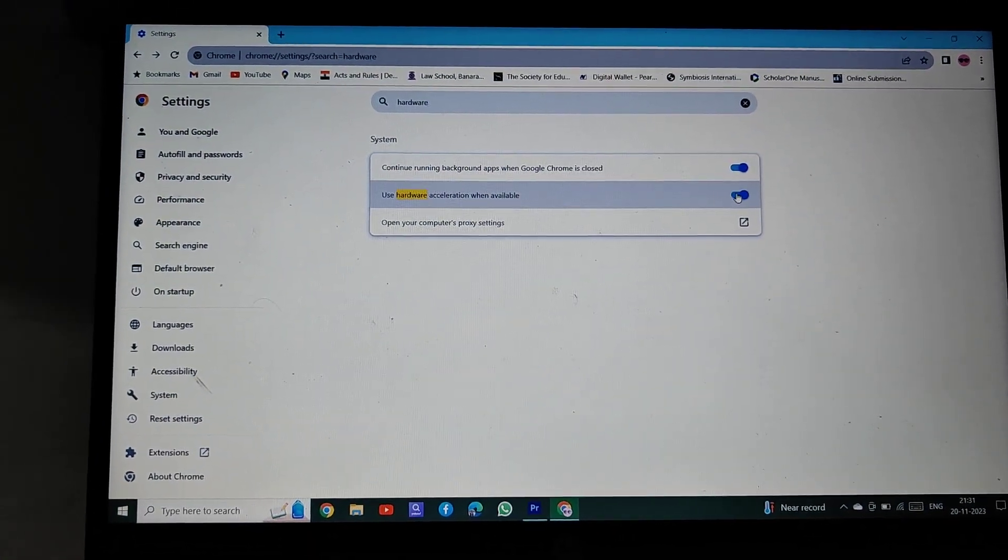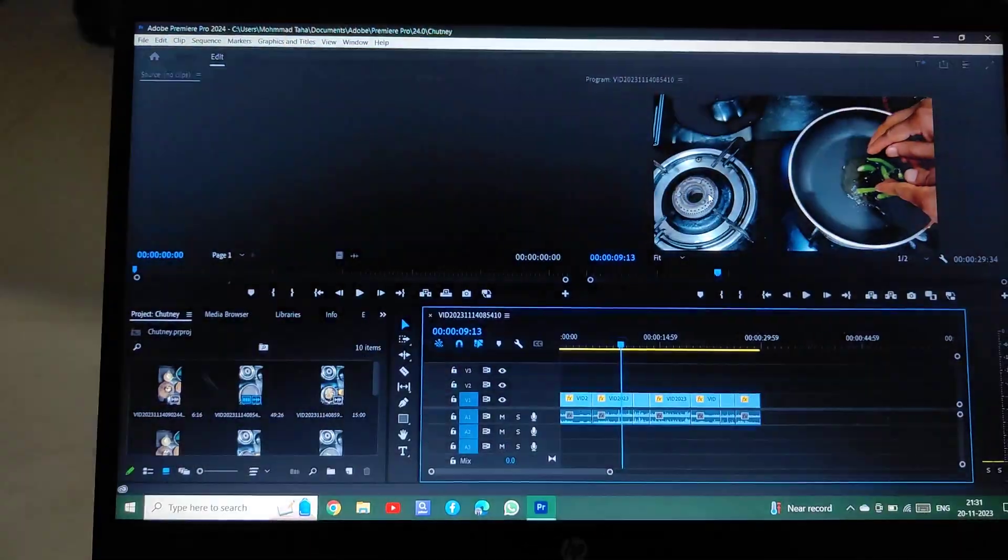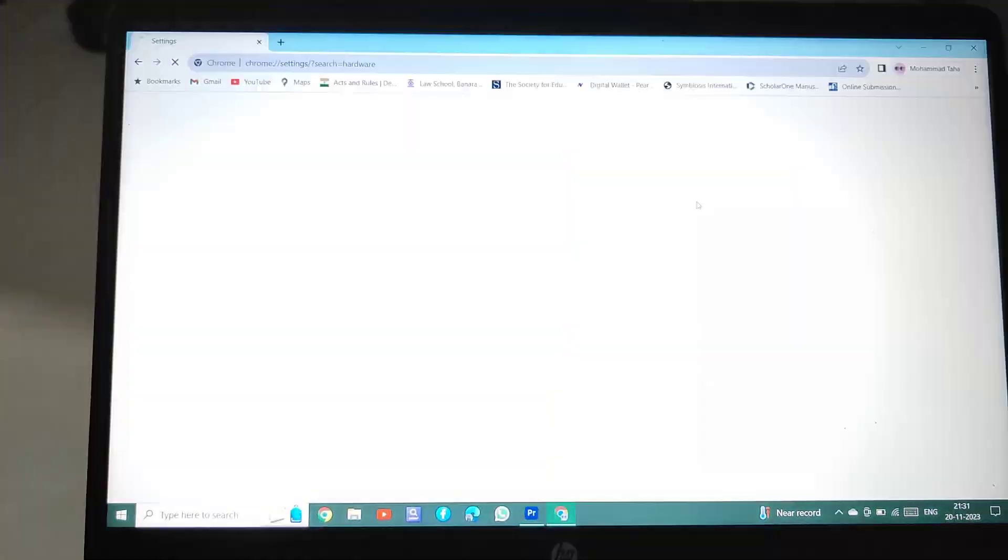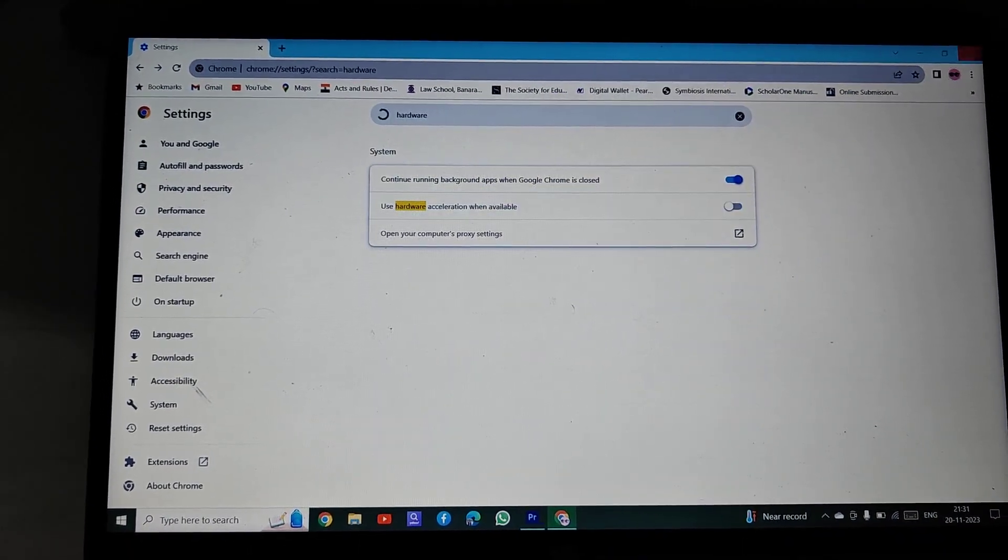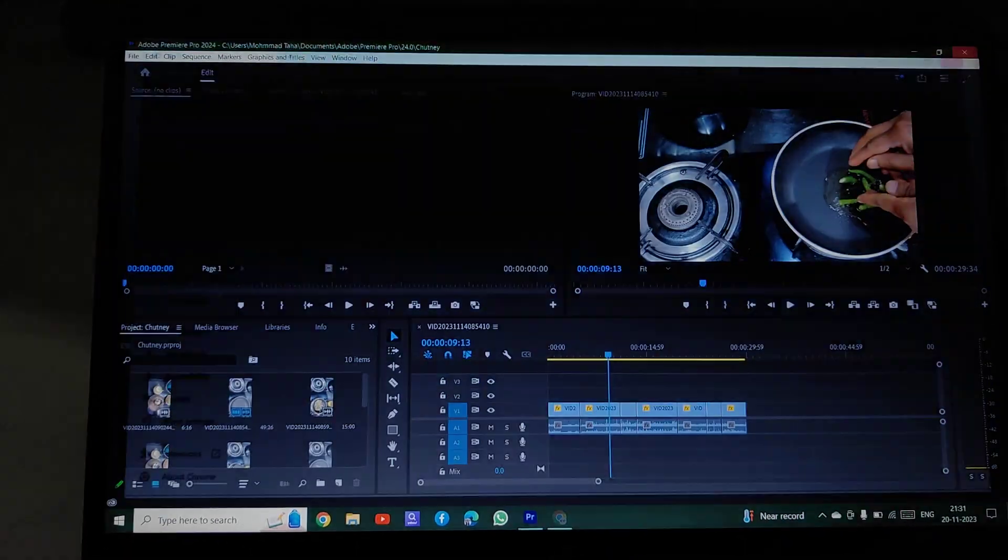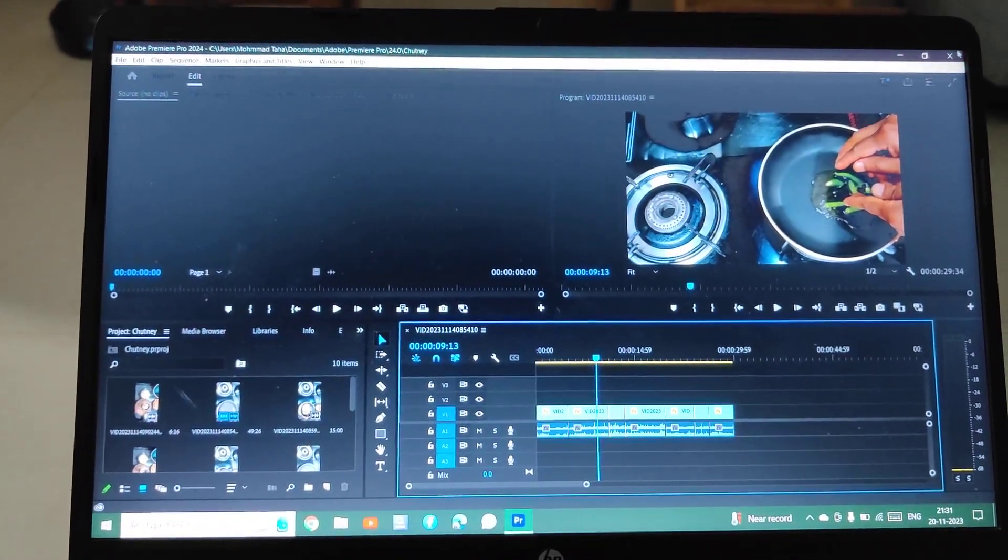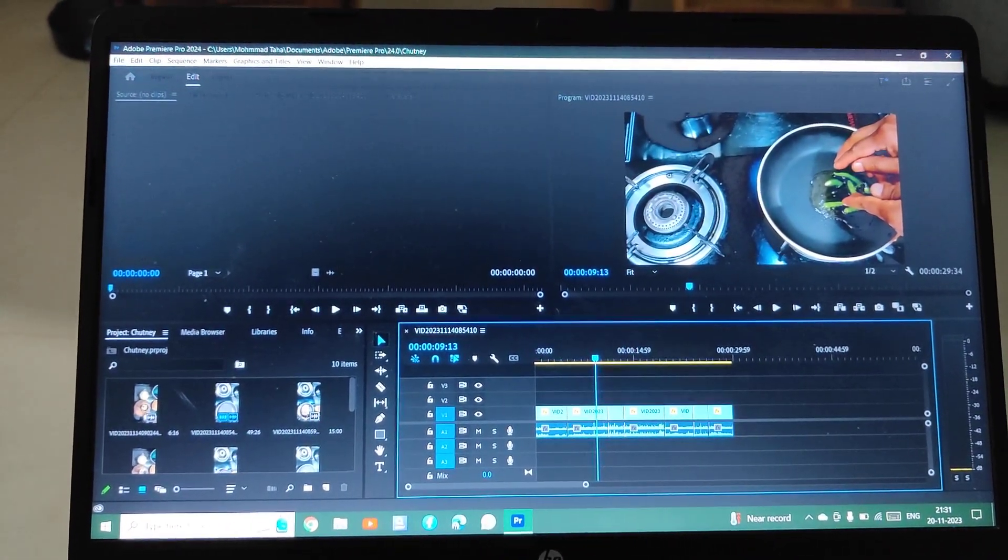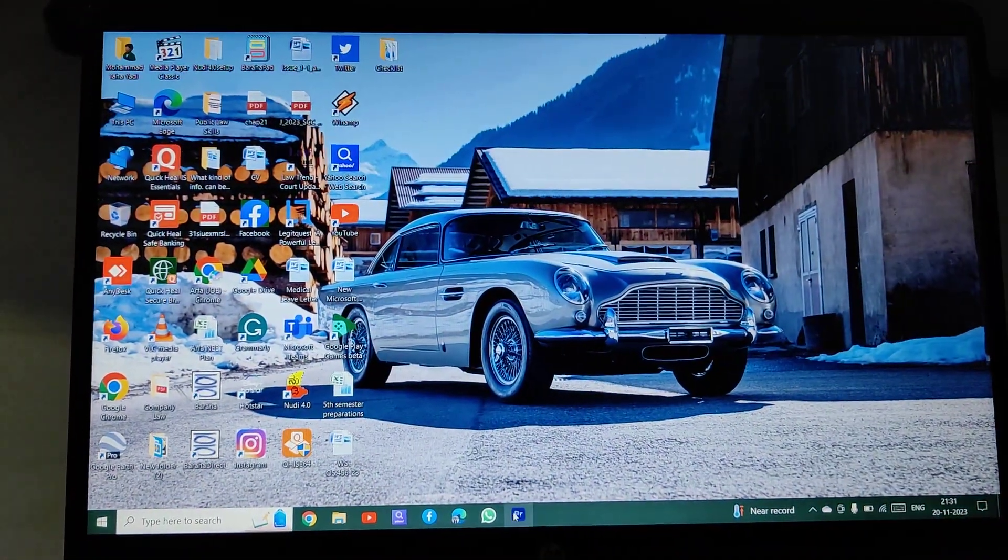Click on relaunch. The Google Chrome tab will relaunch again. Close this, close Adobe Premiere Pro, then relaunch Adobe Premiere Pro also.